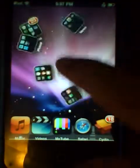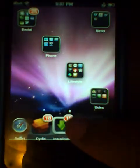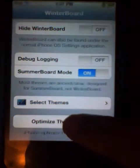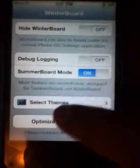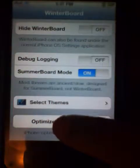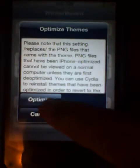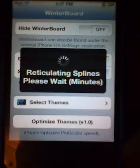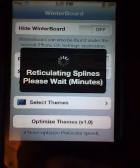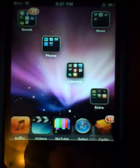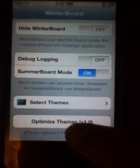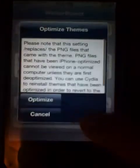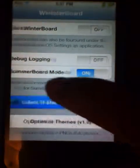I put it right here. Now go to it and you should have something like this. Go to — okay this shouldn't happen, let's try that again. WinterBoard — go to Select Themes.